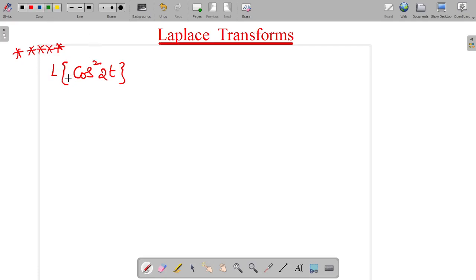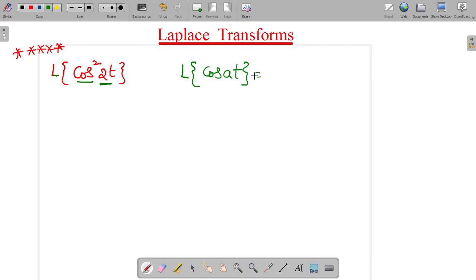Find the Laplace transform of cos squared 2t. Generally, we know the Laplace of cos(at). So Laplace of cos(at) is equal to s divided by (s squared plus a squared). But here a squaring element is present.